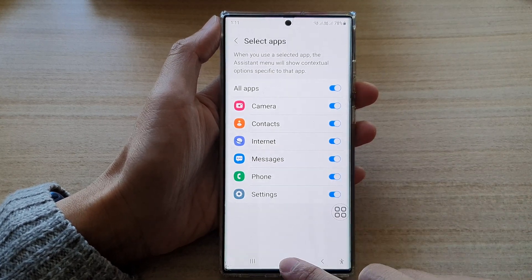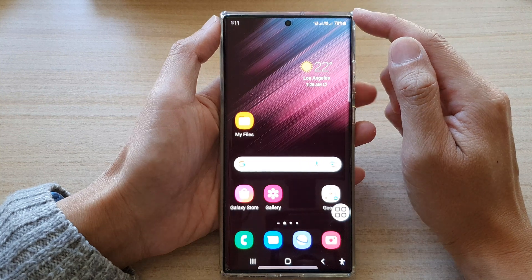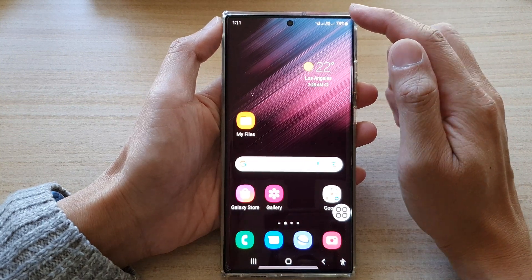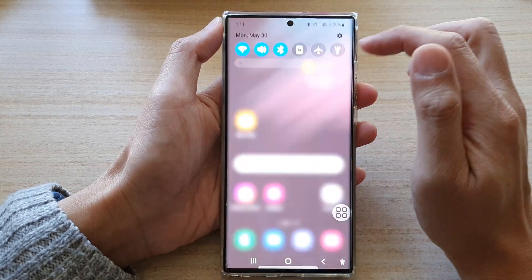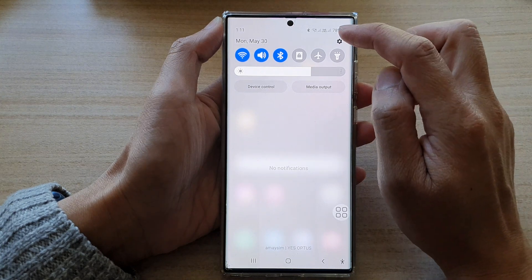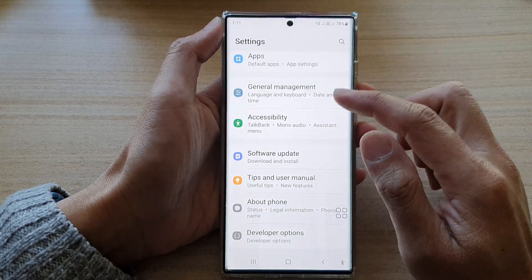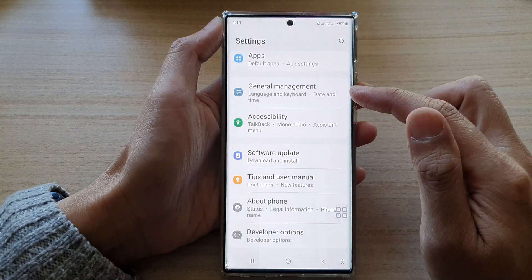First, tap on the home button to go back to the home screen. On the home screen, swipe down at the top and tap on the settings button. In settings, go down and tap on Accessibility.